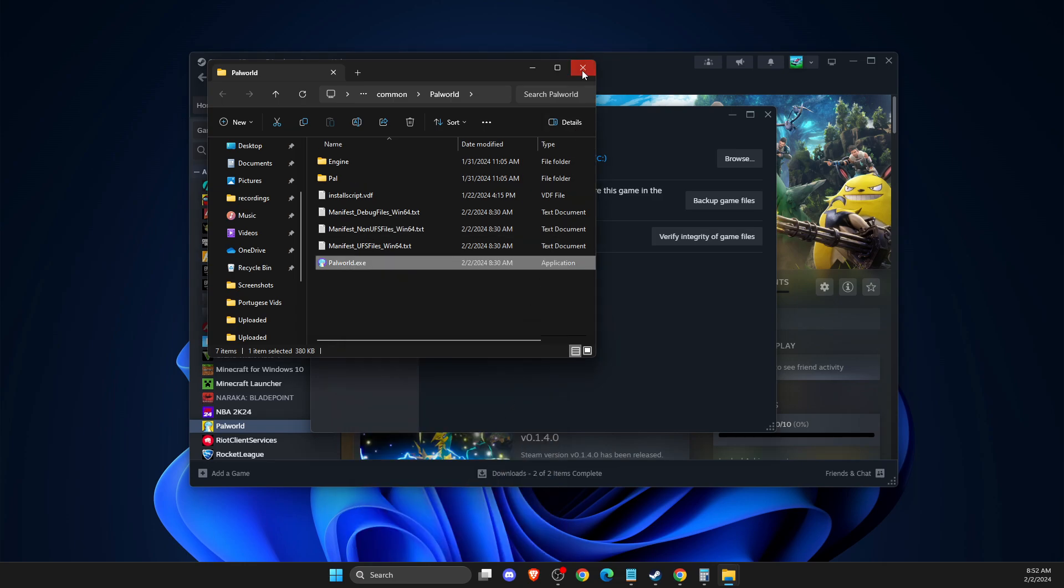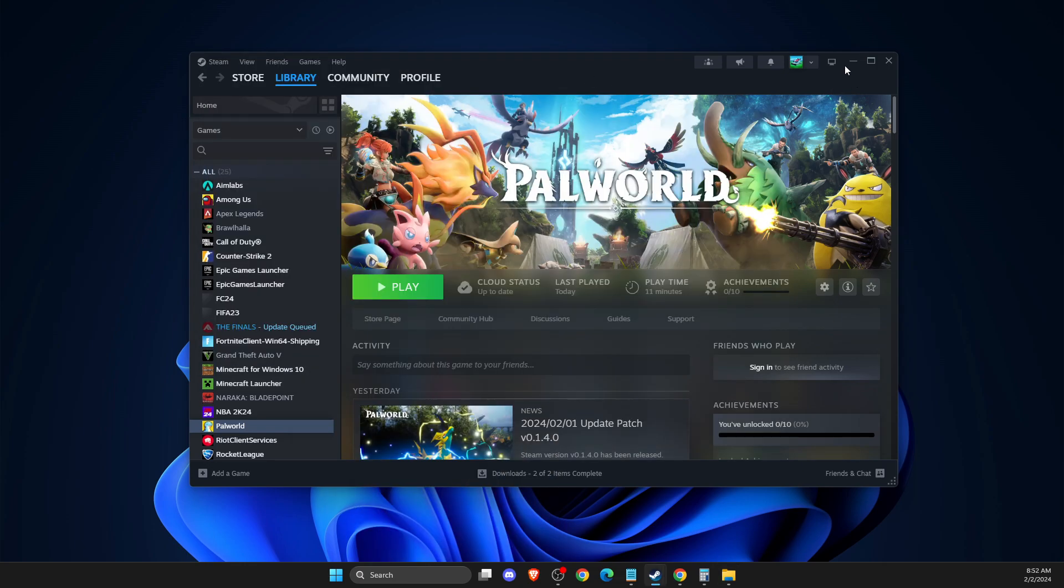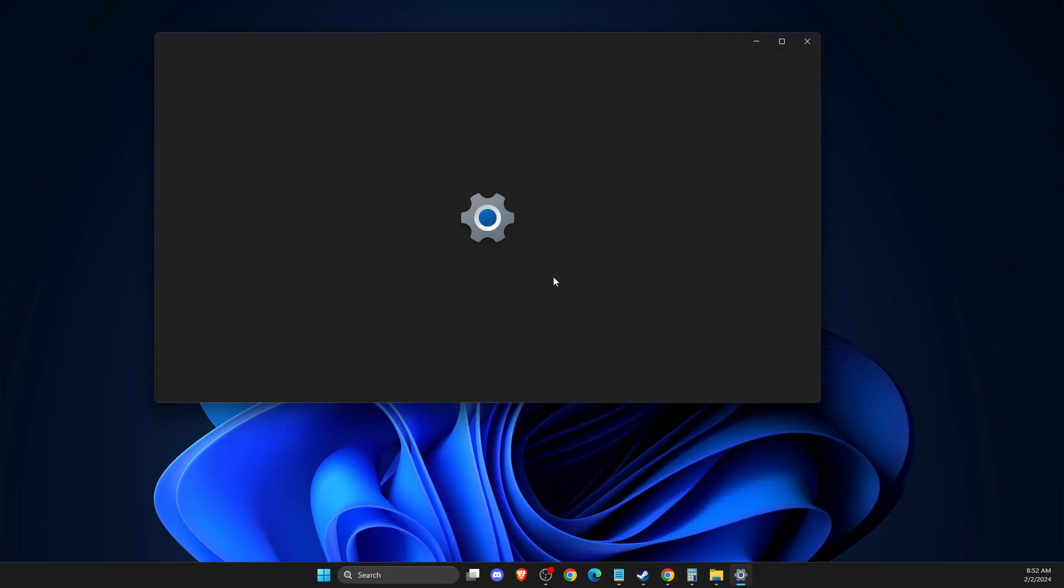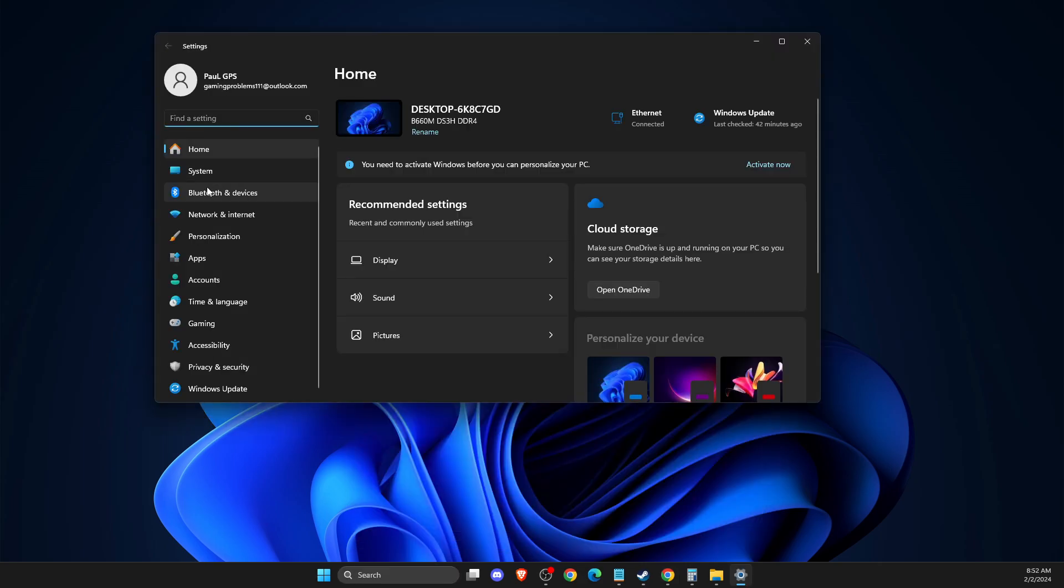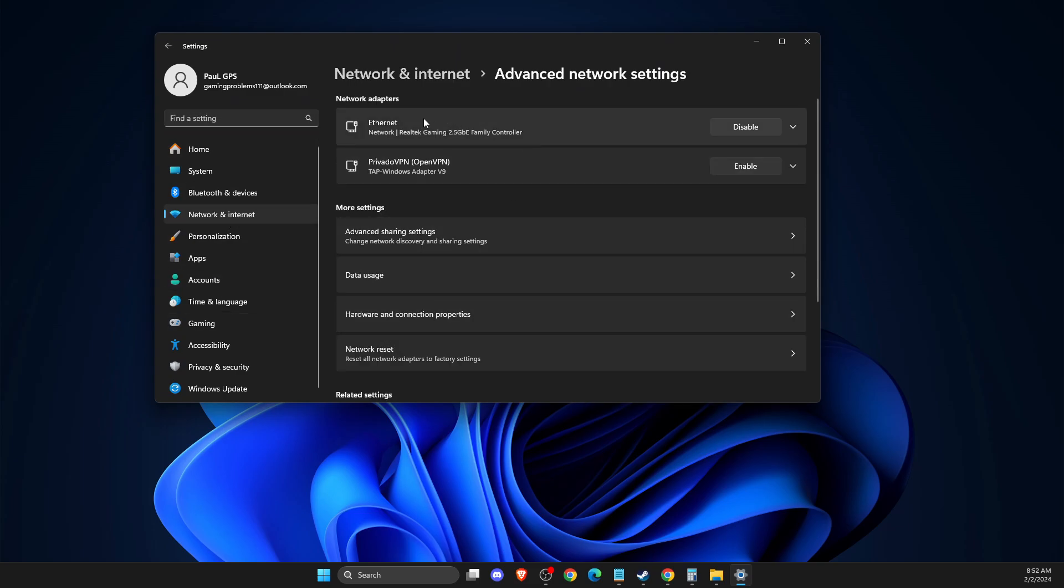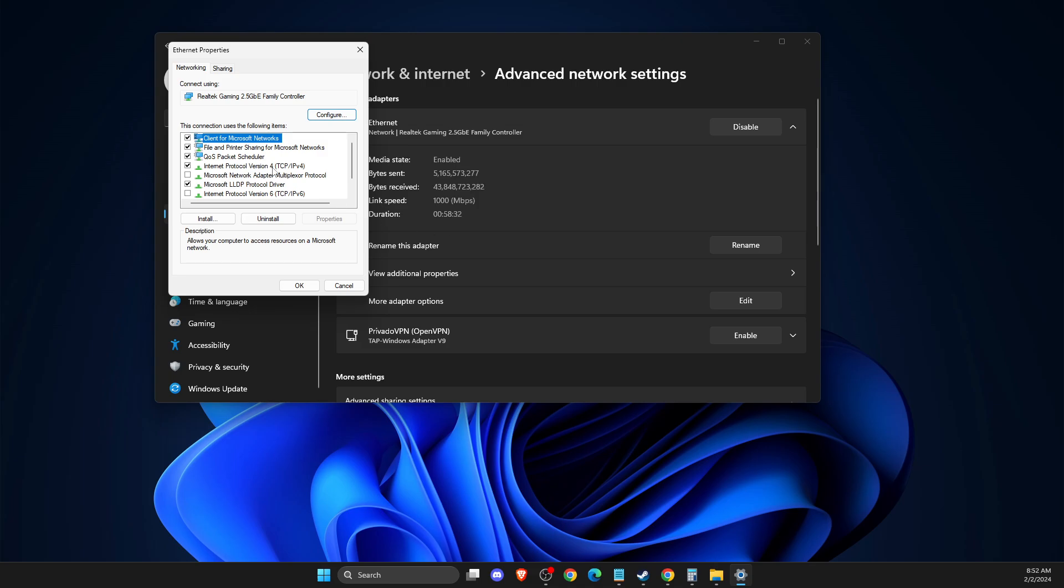If this doesn't work, try another method. Go to Settings, then go to Network and Internet, Advanced Network Settings, then select your internet connection, expand option, more adapter options here.